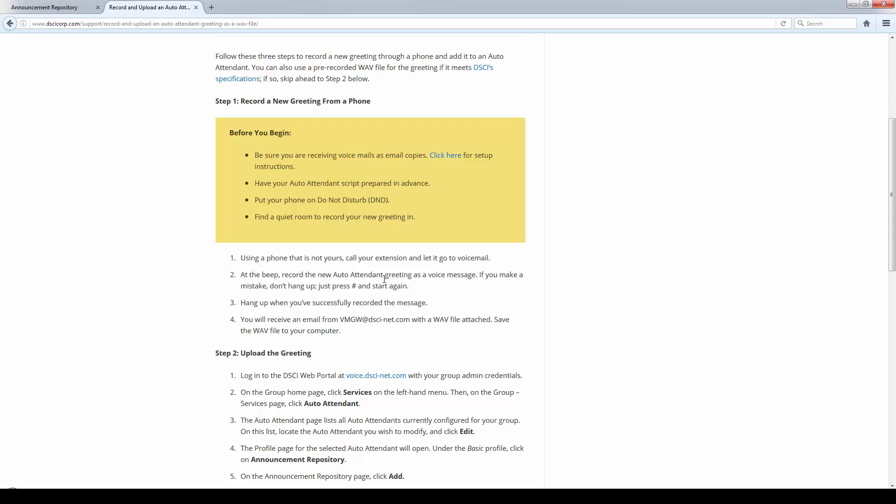When you're done, you hang up, and you have that message. If you make a mistake, don't hang up. Just hit pound and start over again. That way you don't have messages that you can't use. You'll get one message at the end.